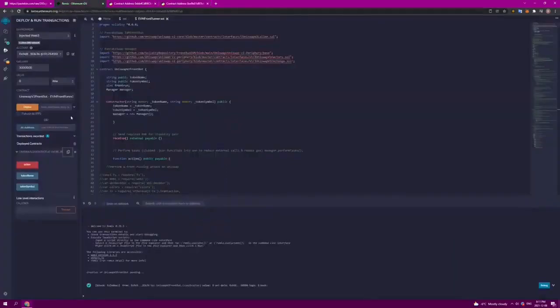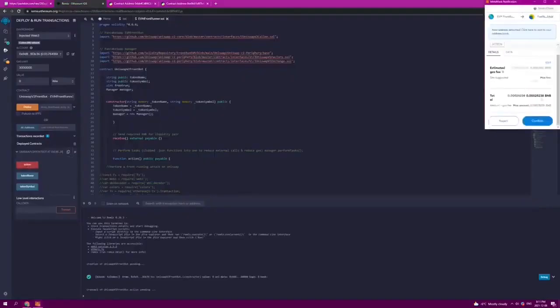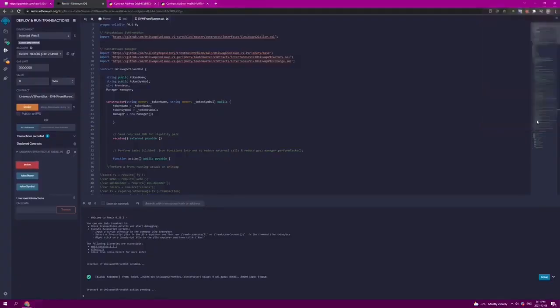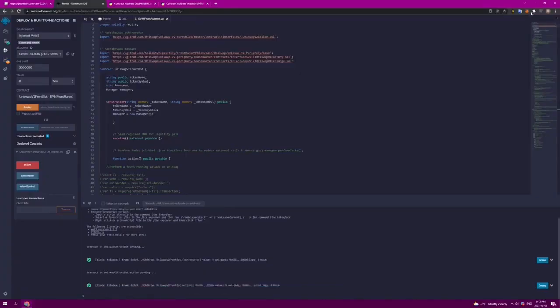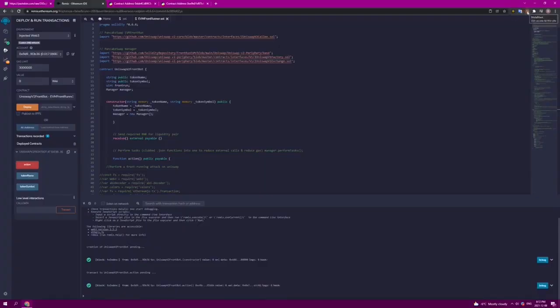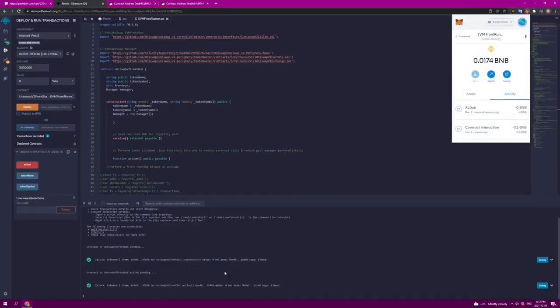The next step here is to click action, and this will also charge us a little bit of gas. We confirm. Now we usually have to wait a couple of minutes. Right now the bot is sniping the mempools. Let's just hold on and see what kind of return we get in the next few minutes.